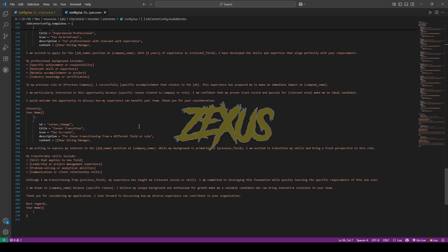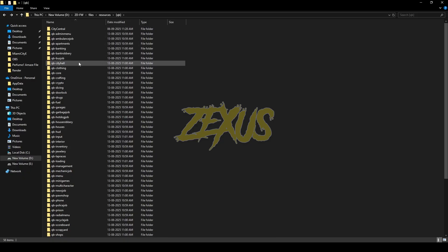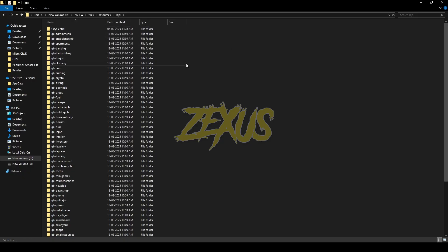Now before starting the server, make sure to delete the QB city hall folder from here. So yes guys, that's it for the installation part. Now let's start the server.